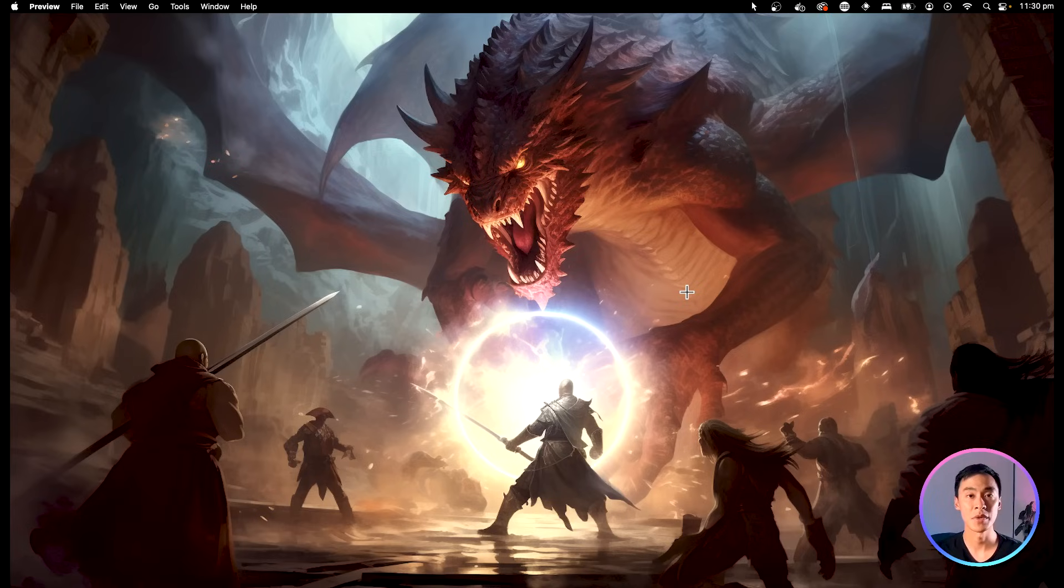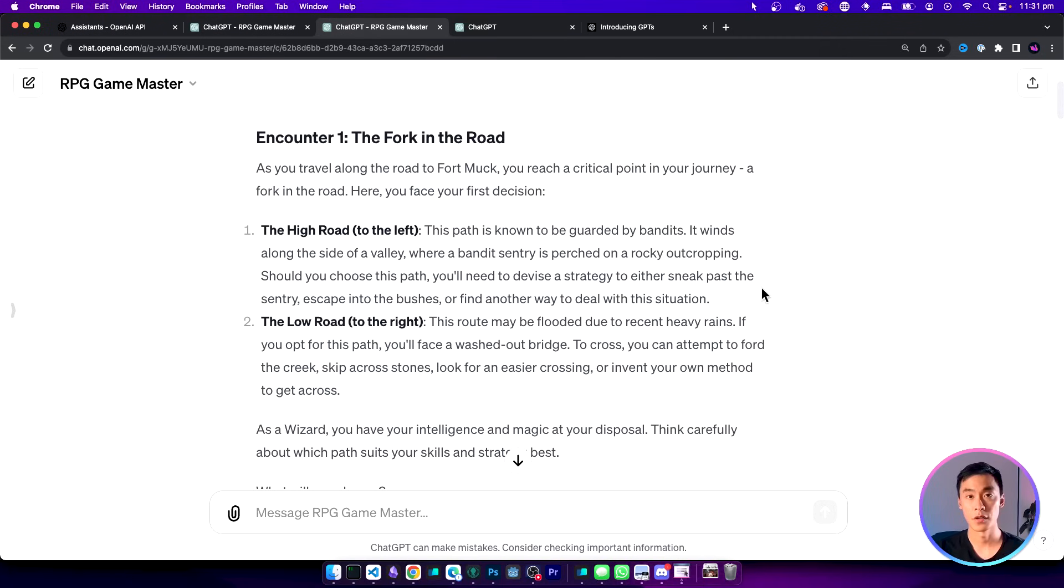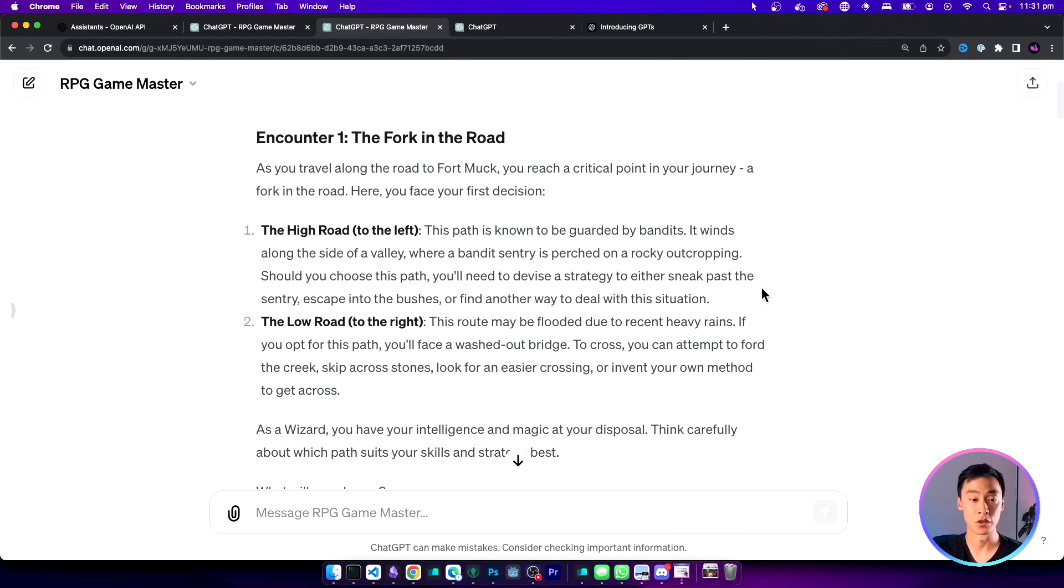Welcome to this video where we are going to learn how to build a custom OpenAI GPT by making an interactive text-based adventure game. The game is going to be in the style of a Dungeons & Dragons adventure.